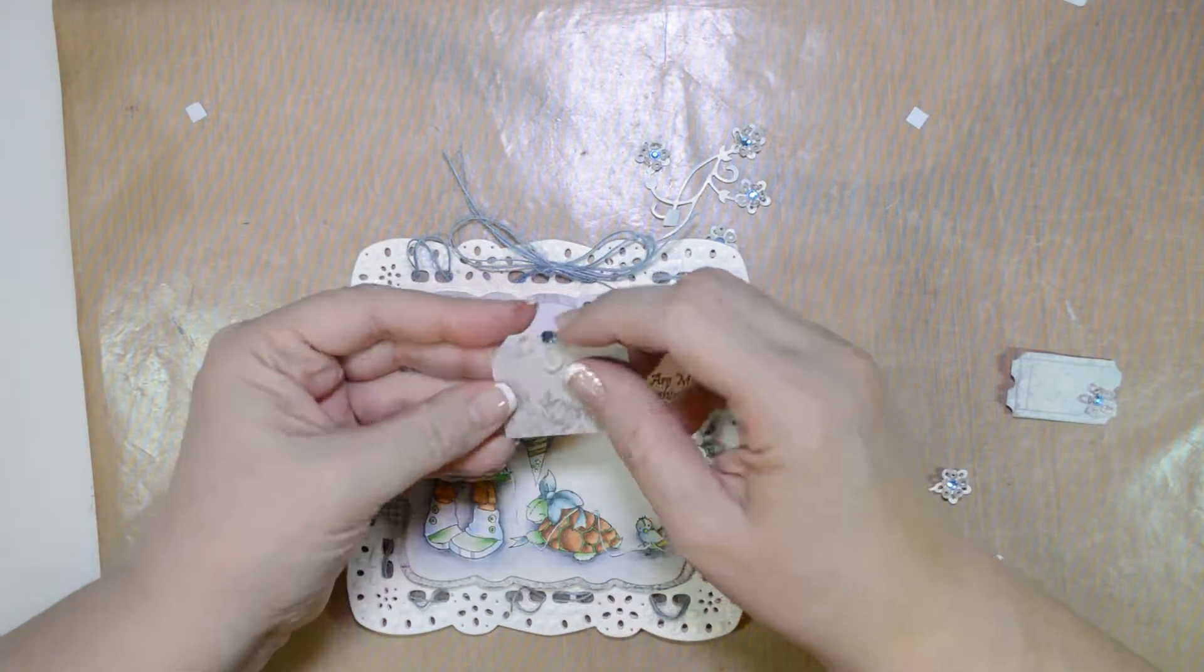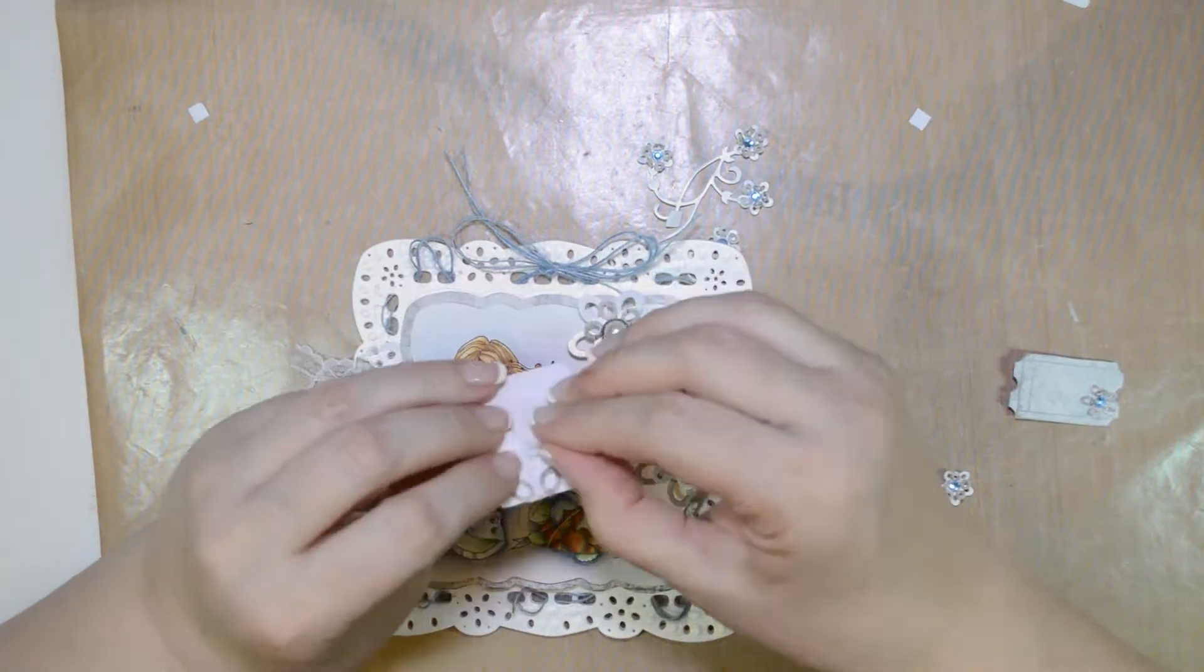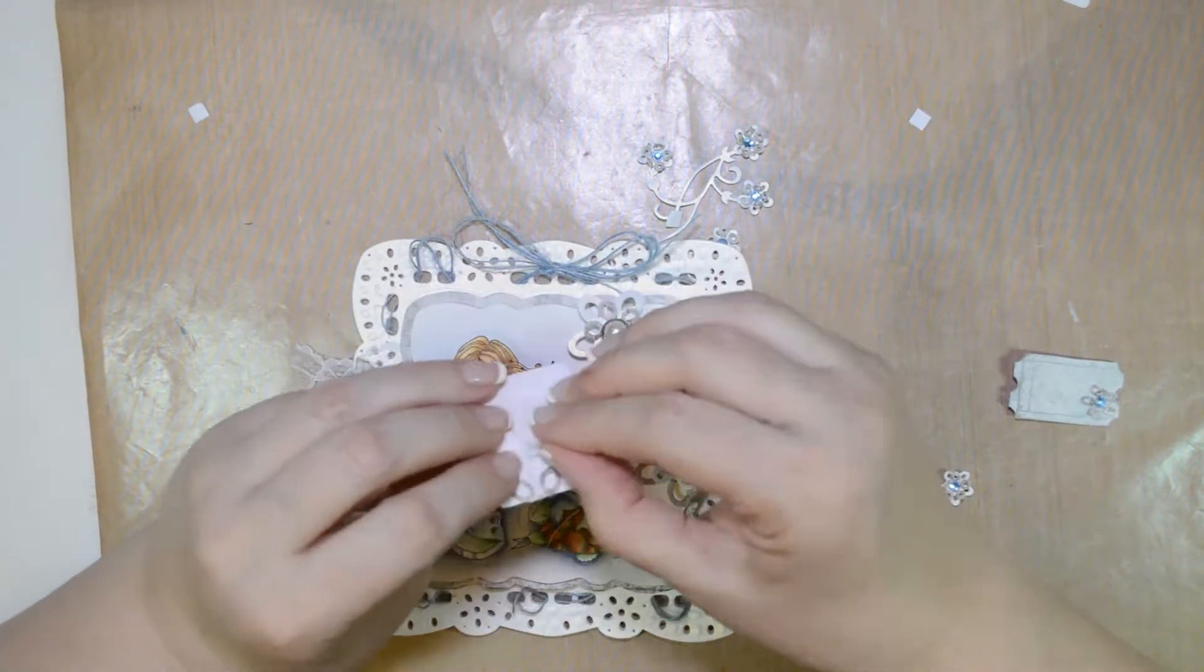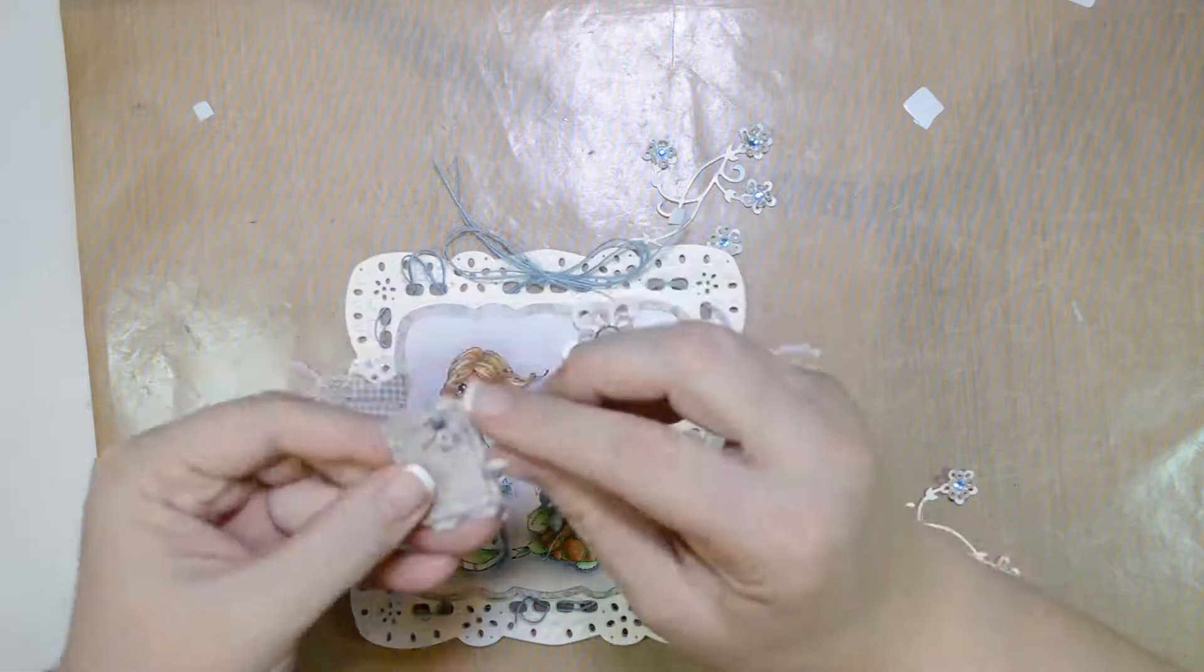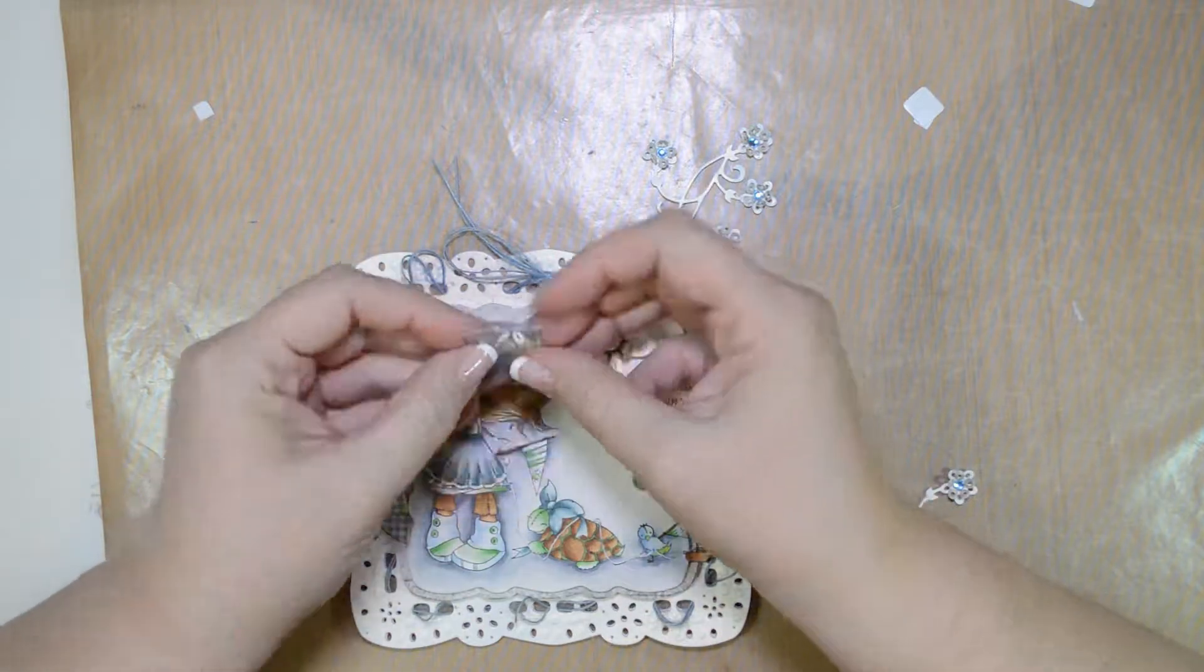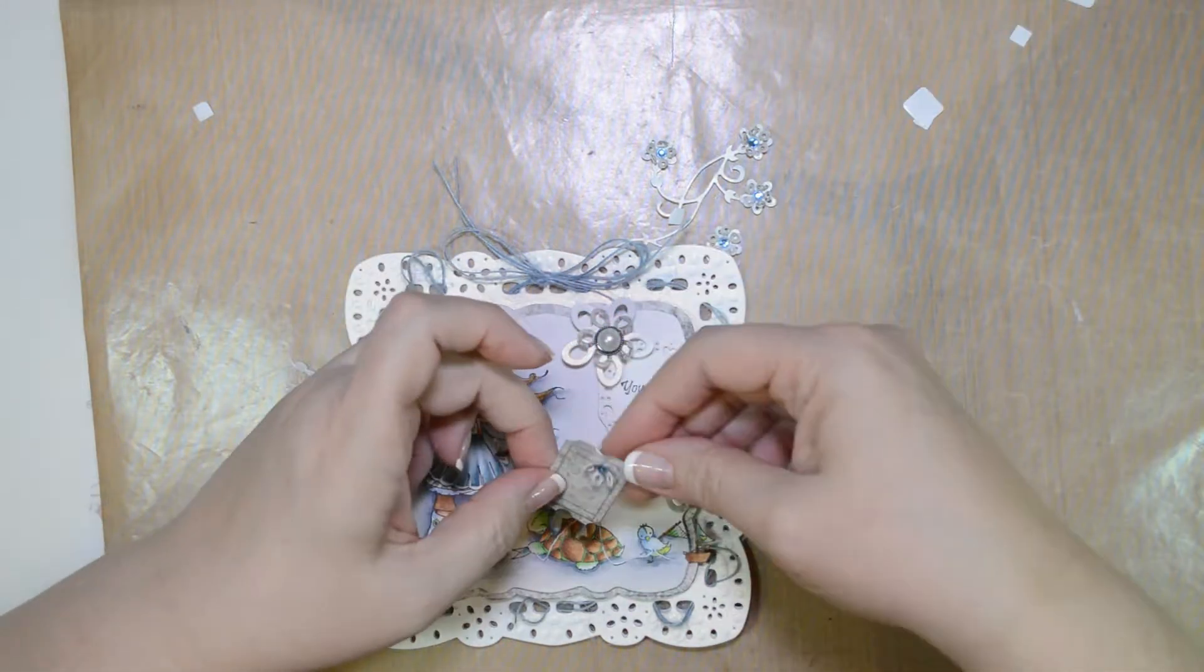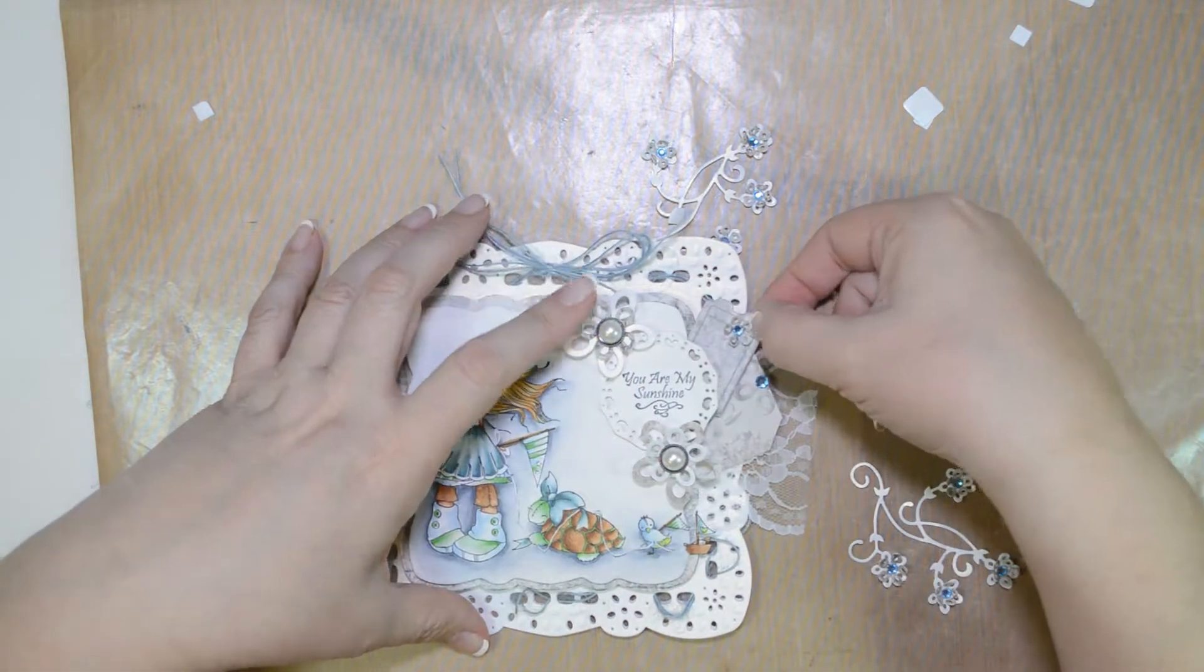The LDRS stamps have a cushion that sticks to the Mini MISTI. And when you close it, you ink it up. I'm using Memento Black.